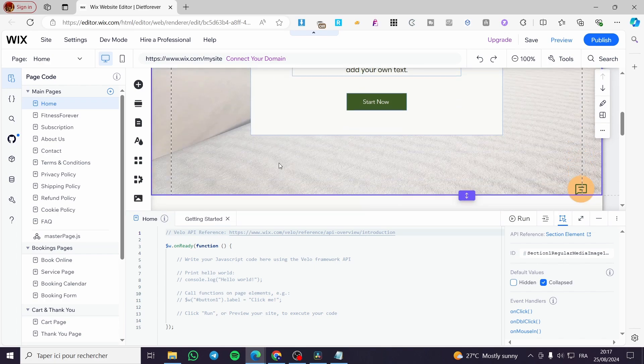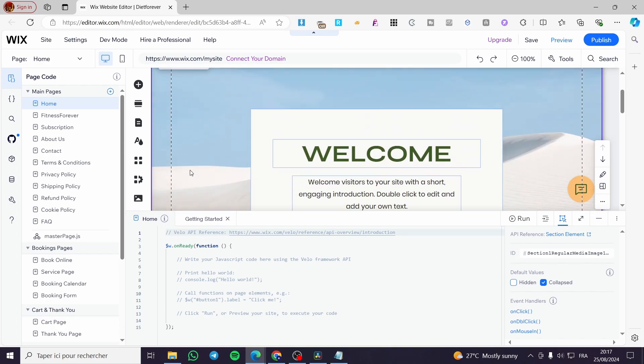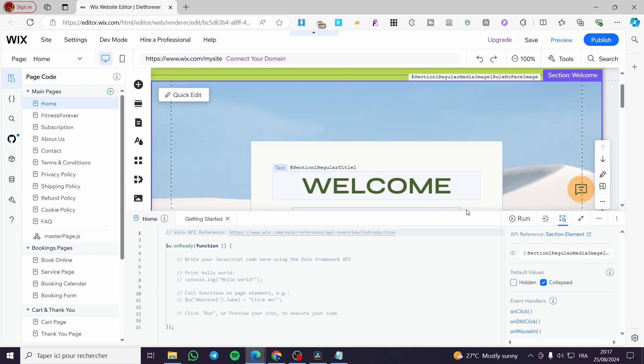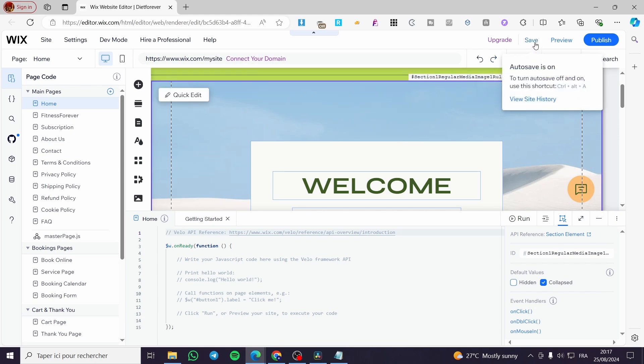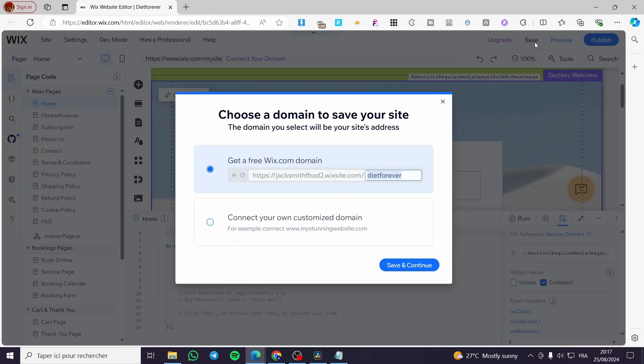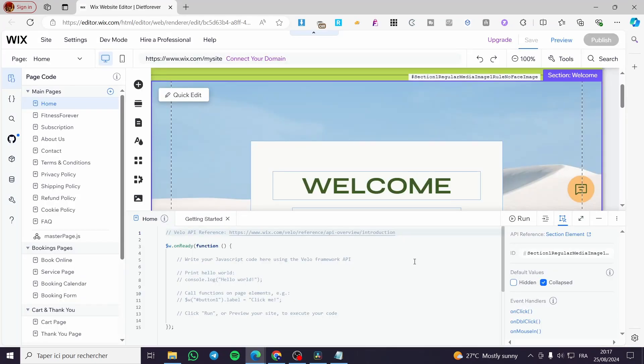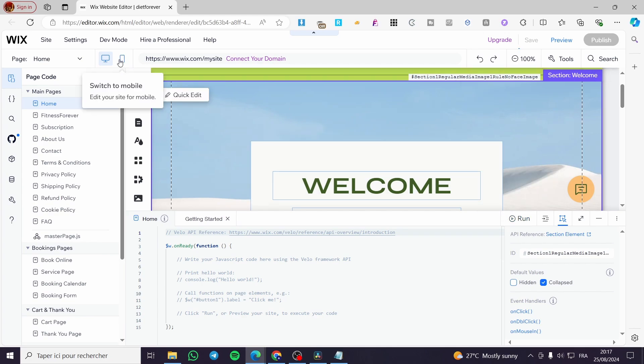We are going to click on save now. We are going to click on save and continue, then we are going to see it into the mobile version.